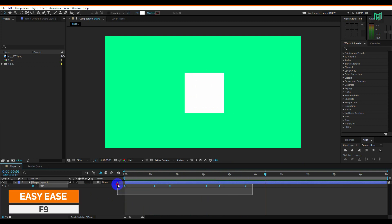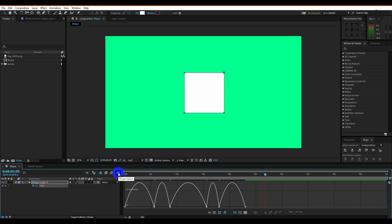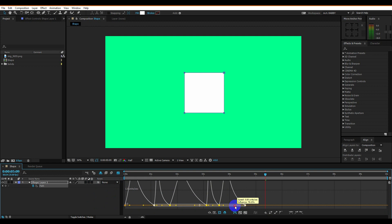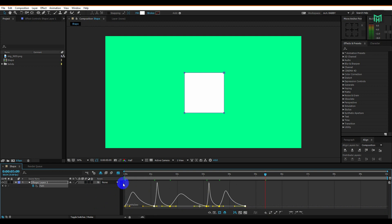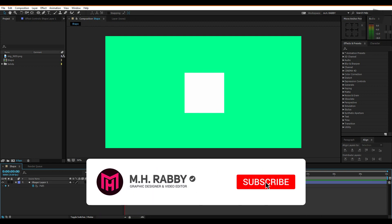Now select all the keyframes and press F9 to easy ease them. Then go to the graph editor and make a speed curve like me. Now RAM preview it.